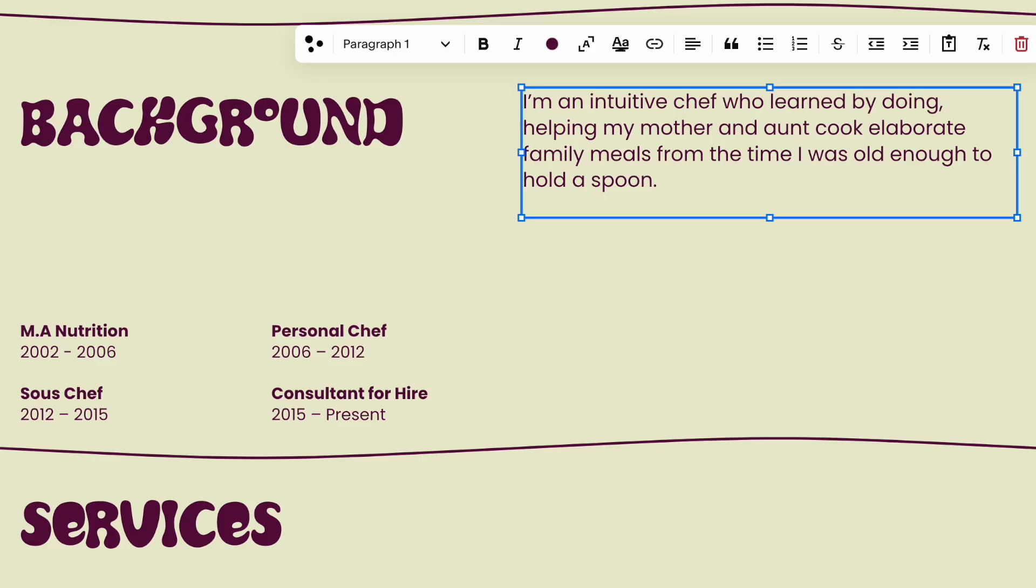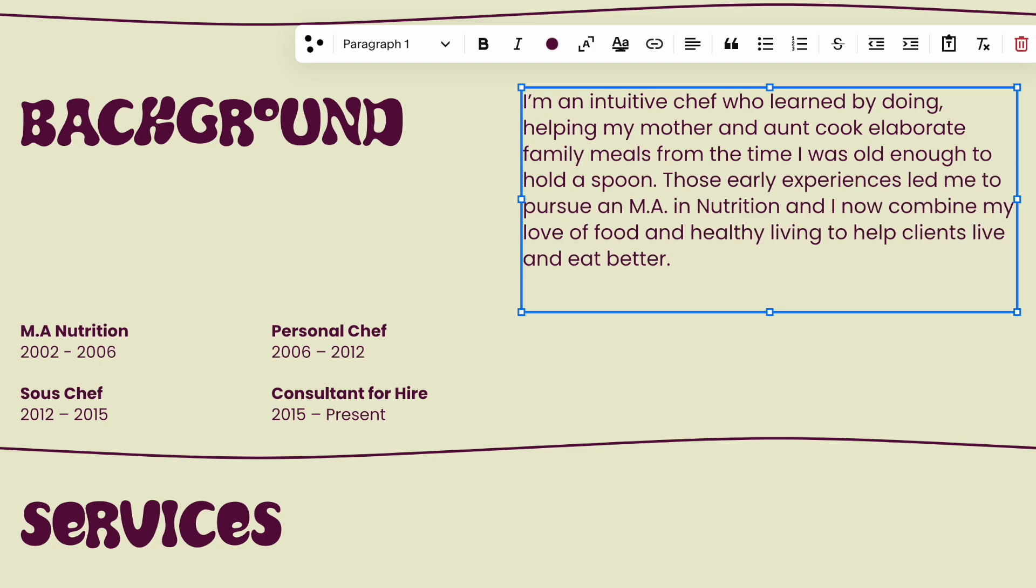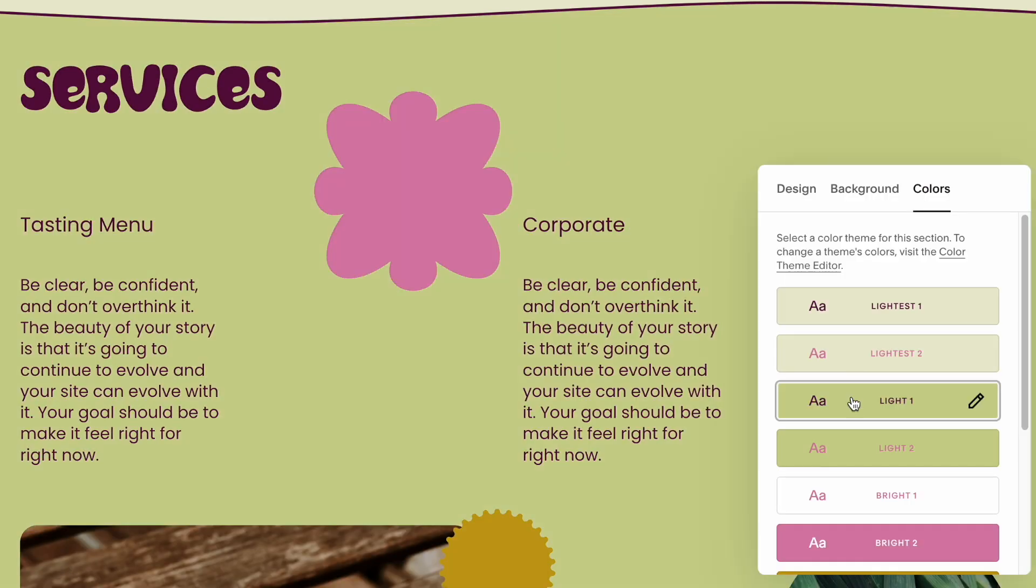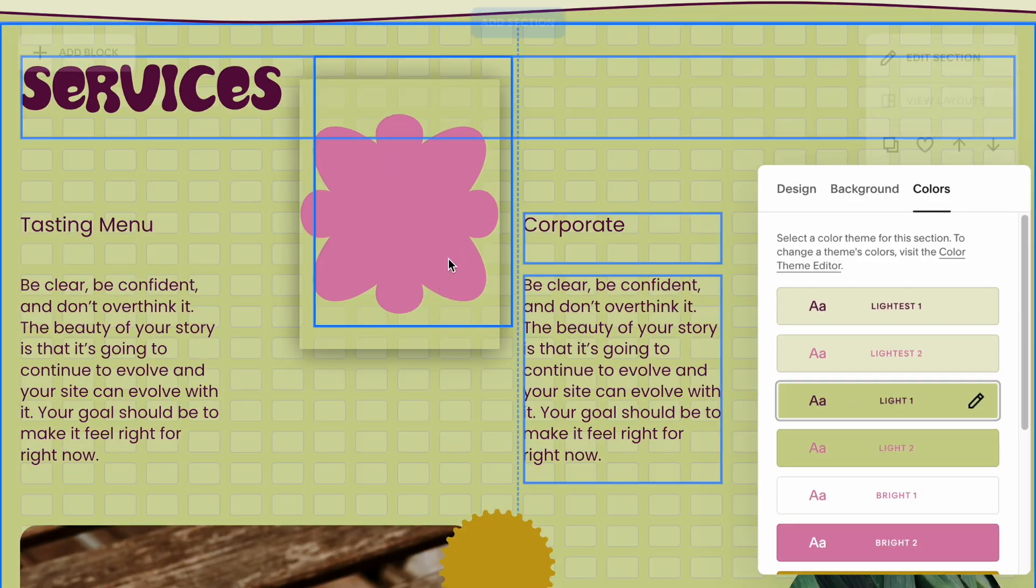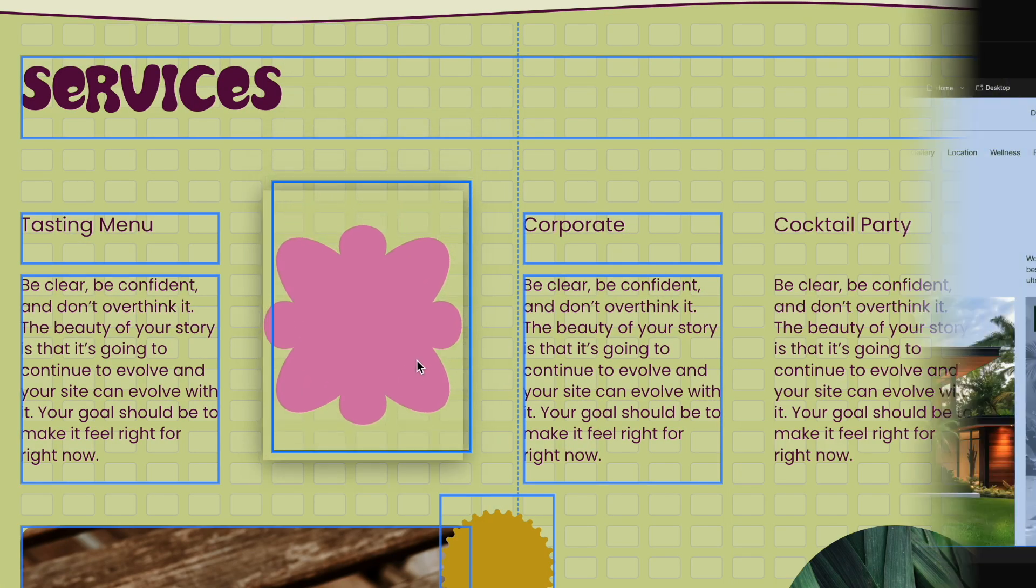This lets you edit your content, style site elements, and move content around your pages easily.